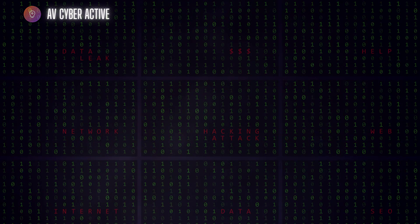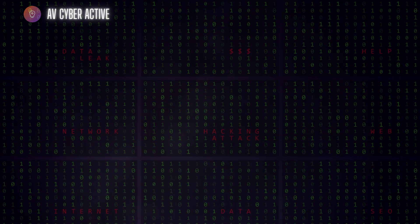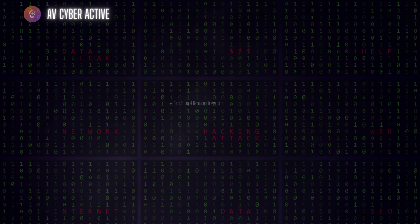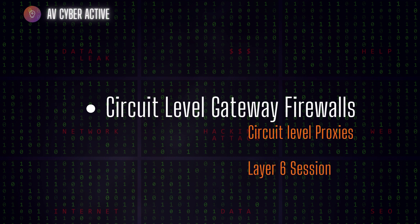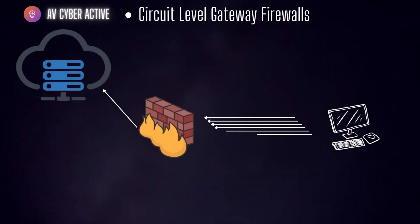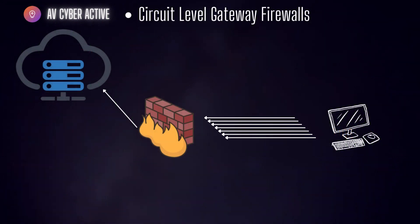Next one, that is the circuit level gateway firewalls. Circuit level gateway firewalls are also known as circuit level proxies and are specifically designed to keep the network secure and secure network connections at the session layer of the OSI model.